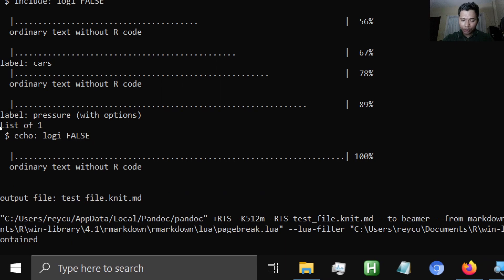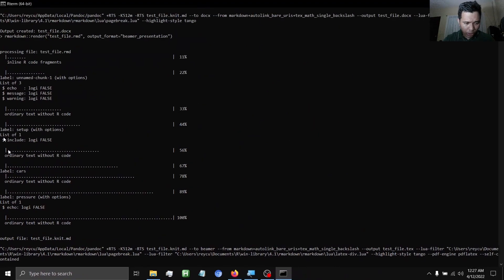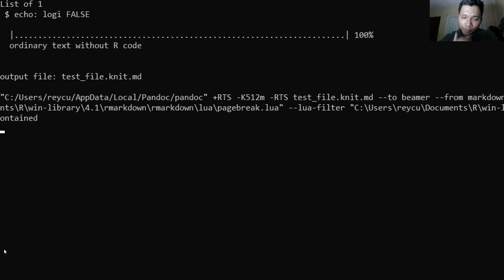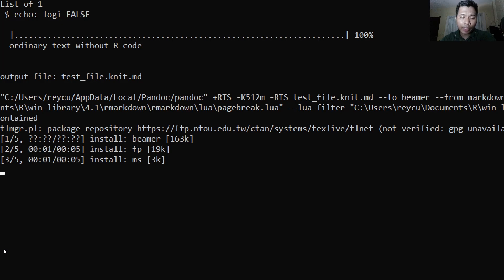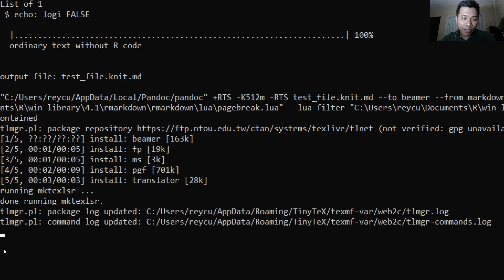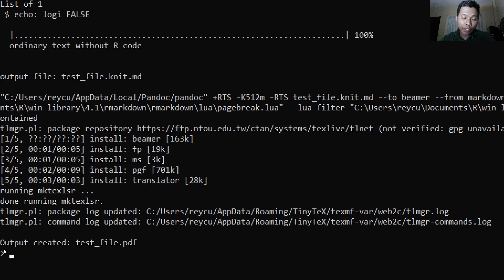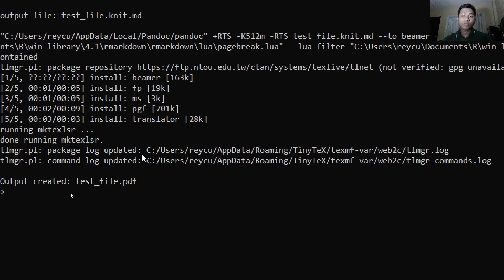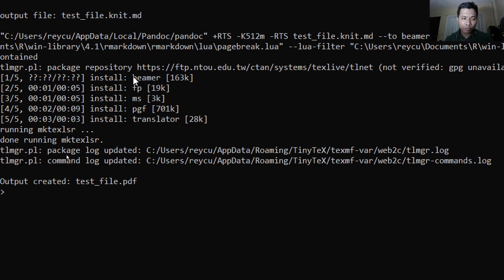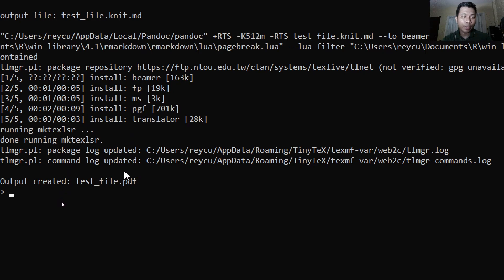And as you can see here, you will notice a lag time. It's because if this is the first time you are rendering beamer in your system, R will recognize that your TeX distribution lacks a very important package, LaTeX package, specifically to render beamer, and that is beamer and the corresponding packages needed. So in this case, we have successfully updated our TinyTeX distribution, our TeX distribution, with the beamer package being included and other packages required to render the beamer file.